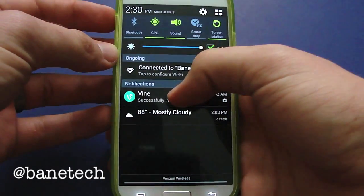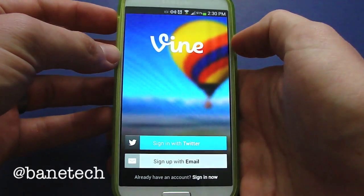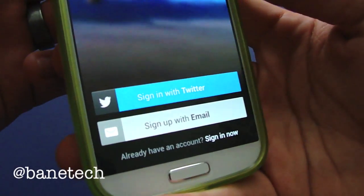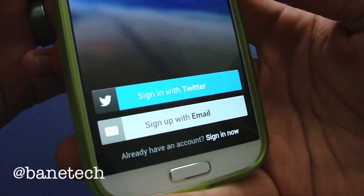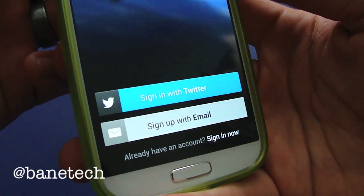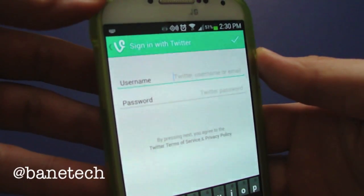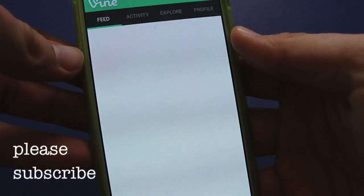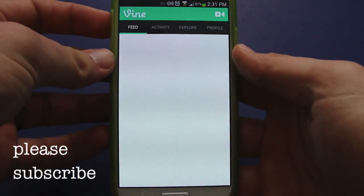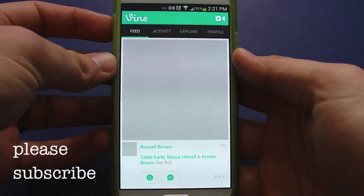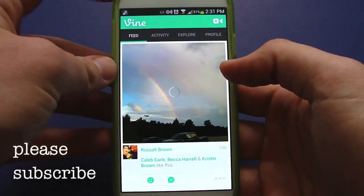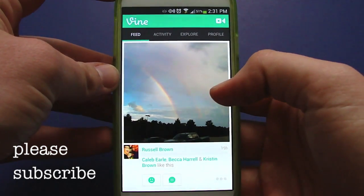When I had my iPhone I did have Vine installed and I actually enjoyed it quite a bit. You're going to get the option to sign in with your Twitter account or you can sign up with your email. I'm going to go ahead and do it with my Twitter account and sign in that way.